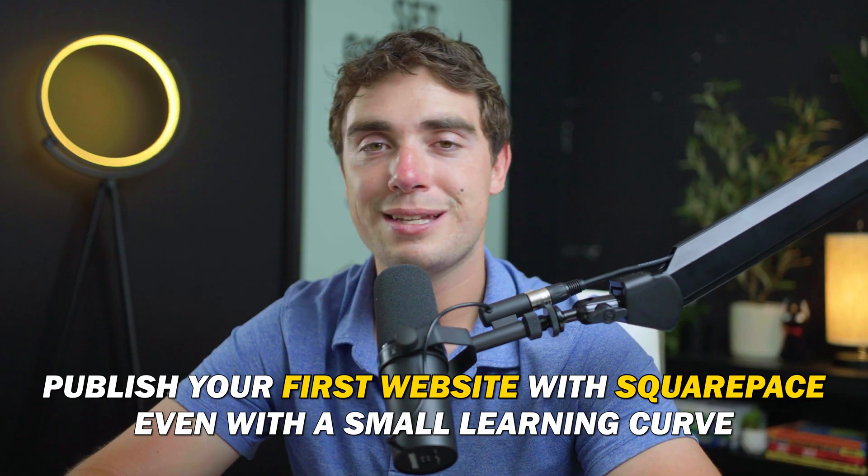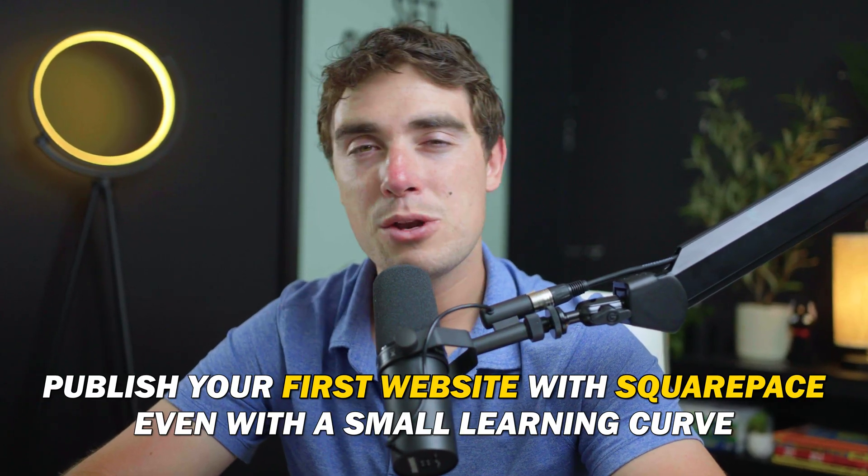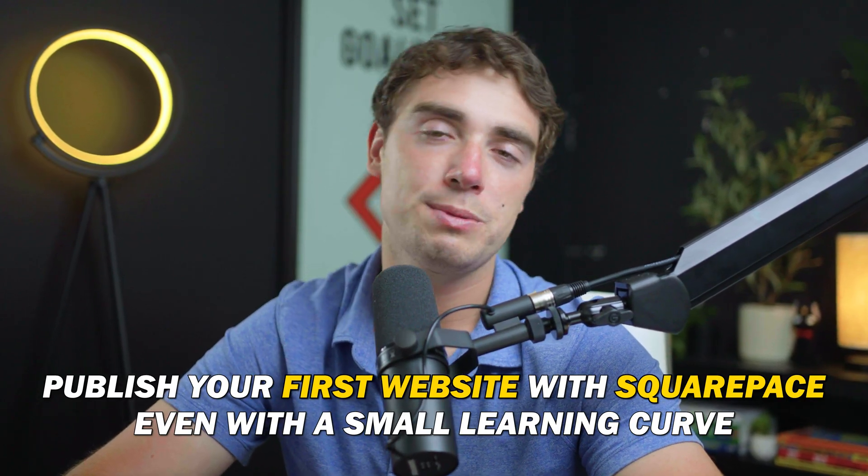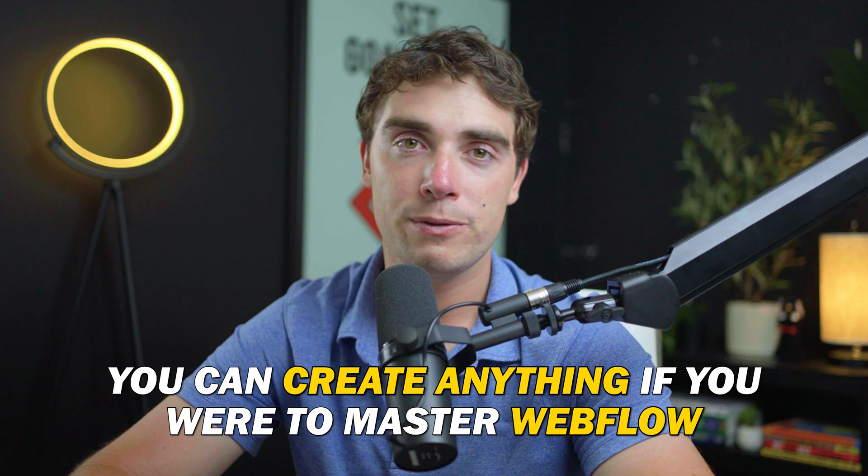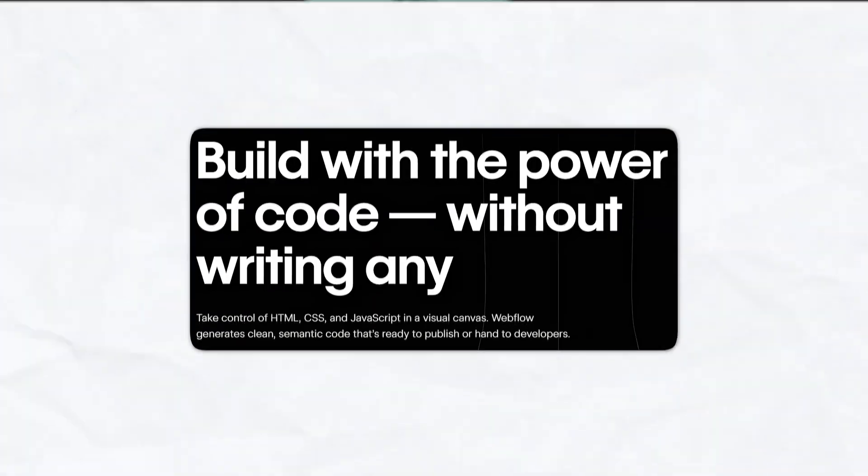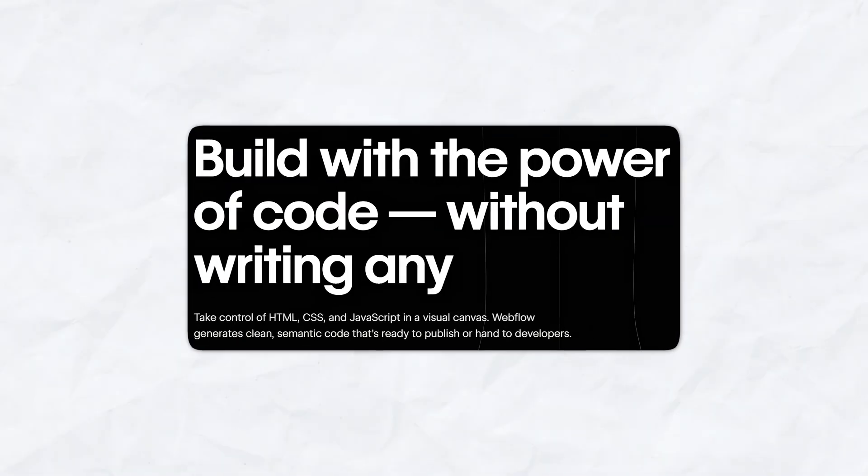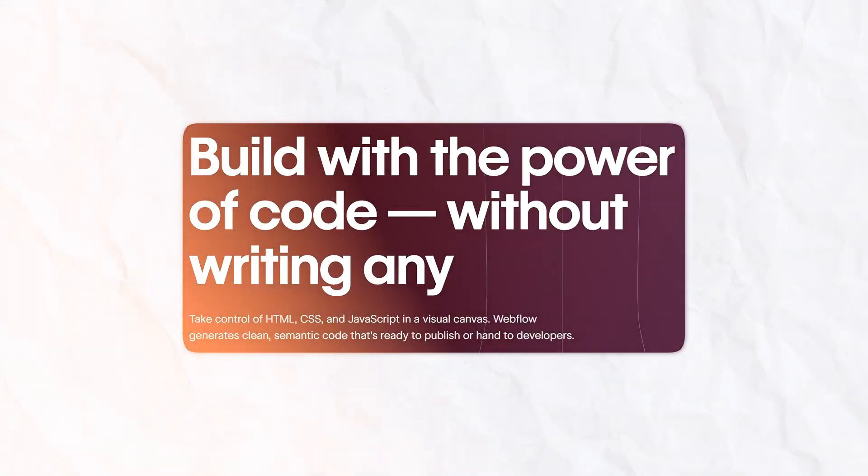And even though Squarespace has a much smaller learning curve, it can allow you to publish your first website much faster. If you were to master Webflow, you can create anything. Pretty much the biggest marketing tagline within Webflow is you can actually customize anything you want without actually knowing any of the code. However, I do got to warn you, as it helps a ton to know the basic HTML foundations, such as div blocks and containers.